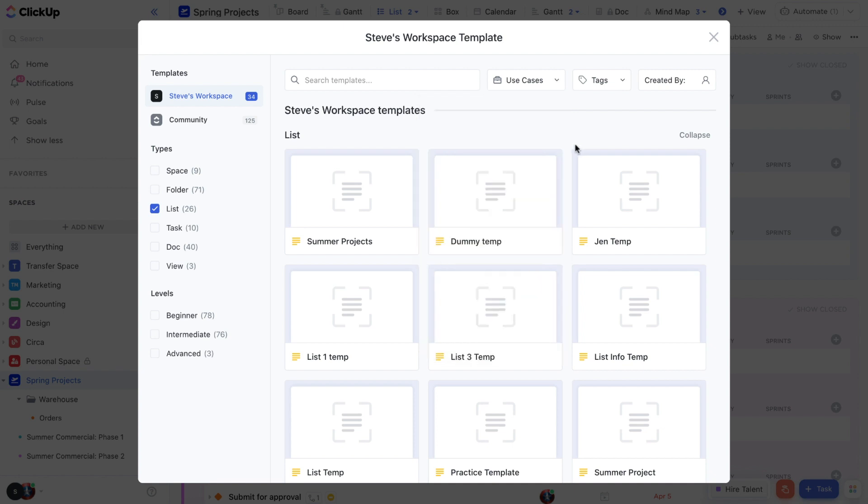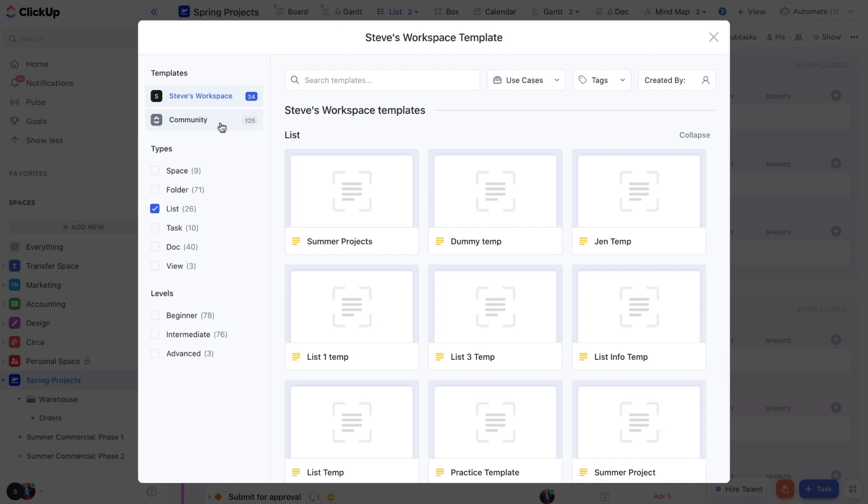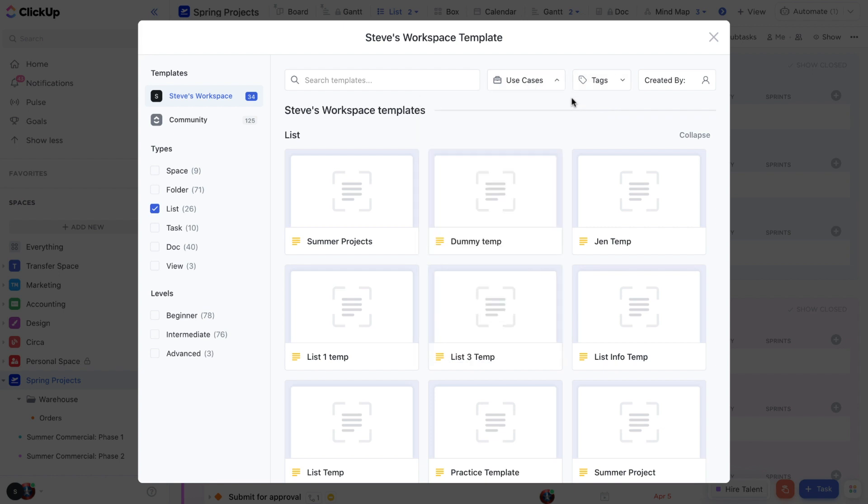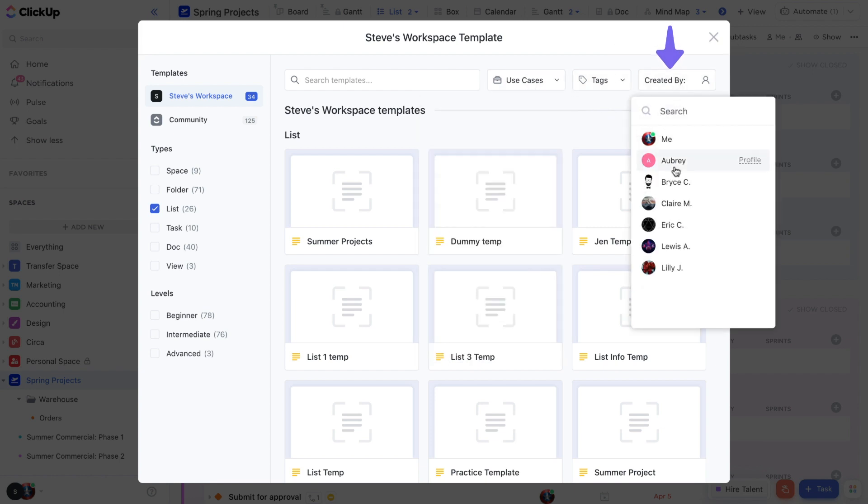On the left hand side of the template center you have the option to view any templates you've saved for your workspace or you can browse pre-made templates we've provided for you. You can search for templates by name, tags, by use case like design or sales, or by who created them.